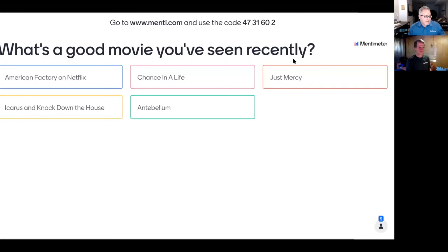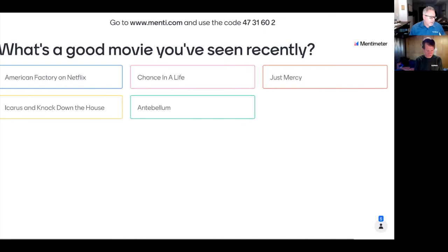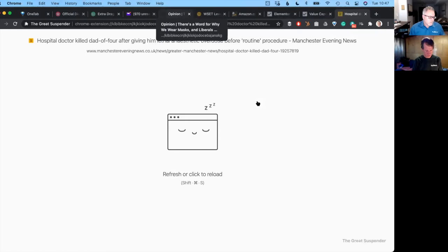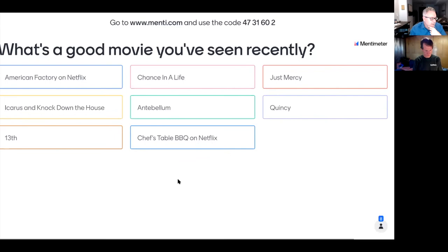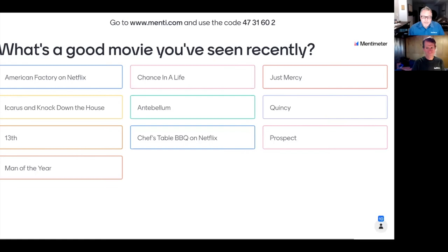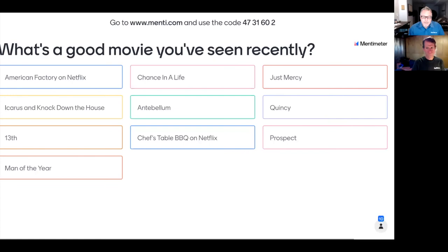A fun Menti question: what's a good movie you've seen recently? Mark mentions 'American Factory.' Audience responses include '13th' (the documentary) and 'Chef's Table: BBQ,' which likely features Austin's Aaron Franklin.